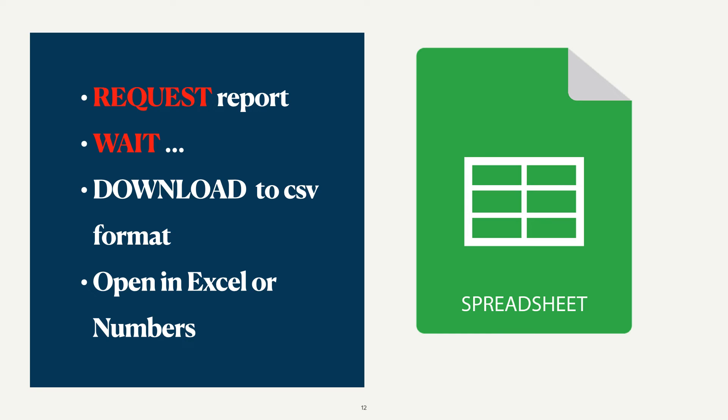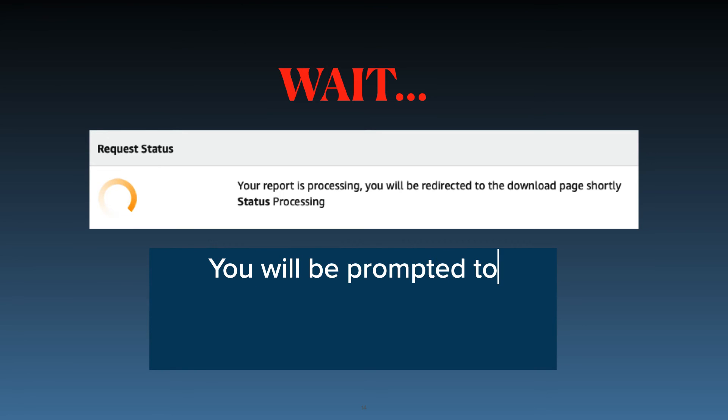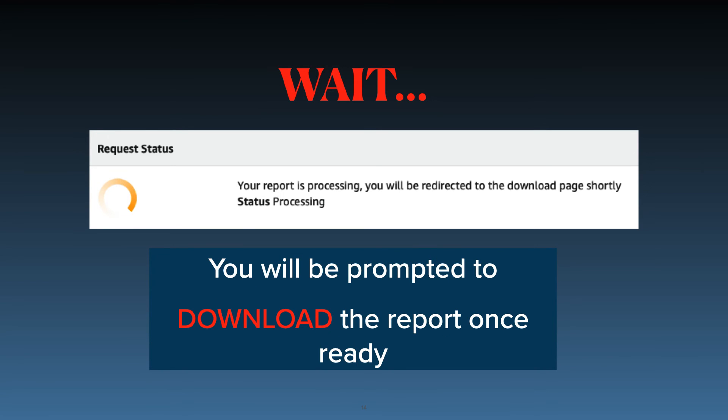Next, we wait. The wait will depend on how many transactions are in your report. When you get to this point, you have two choices. You can download and save your report immediately after you get the go signal, or you can download it later as Amazon saves all your report requests.